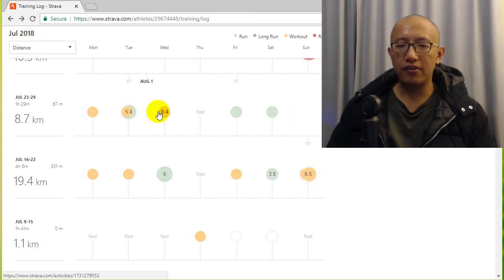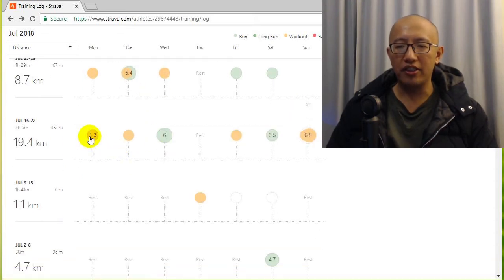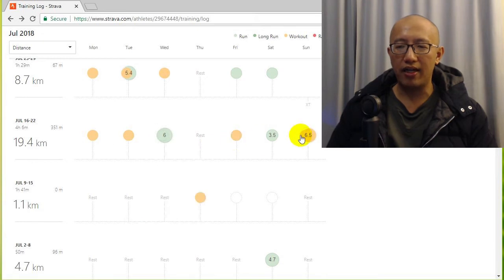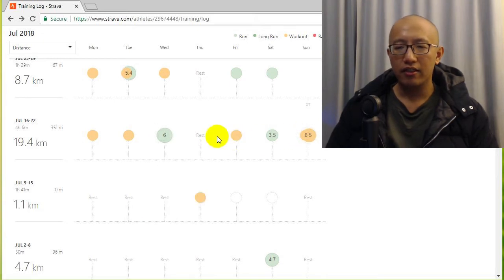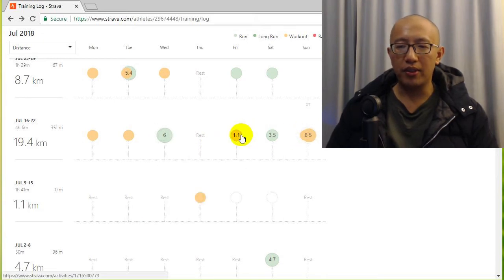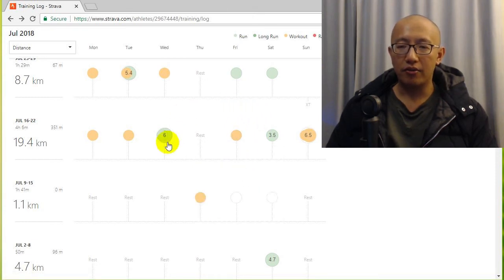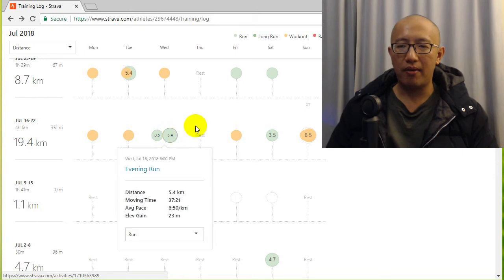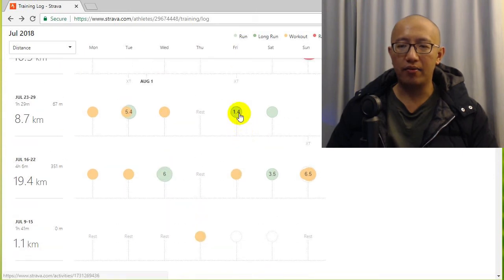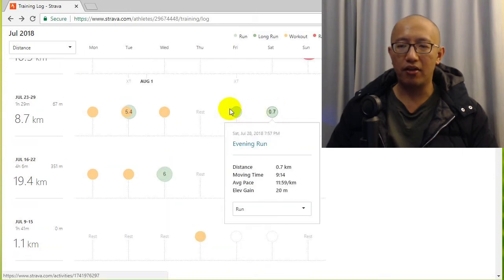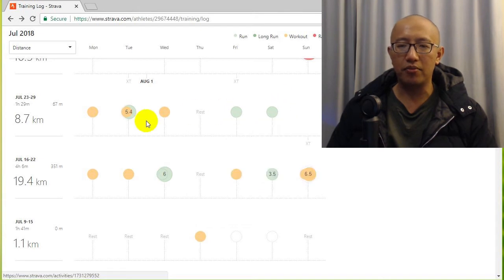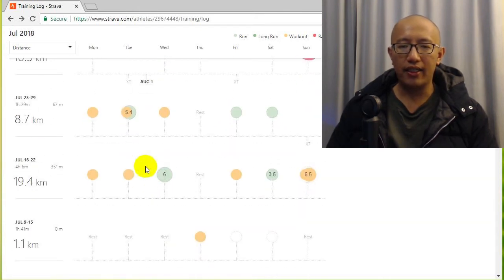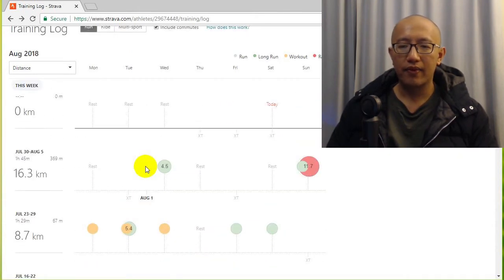This is really the orange stuff is me working out at the gym, so not running, just doing things like rowing or elliptical machine or something like that. So the green ones are where I'm actually running, but these ones are not really counted because they're like treadmill runs at the gym. So again just about once a week.